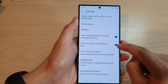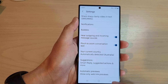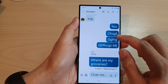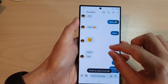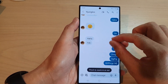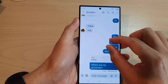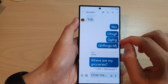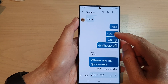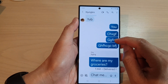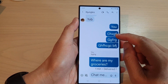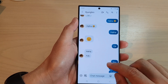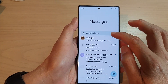Now, once this is turned on, you can see that if I open up my conversation, I can pinch in to zoom out or I can pinch out to zoom in on the text. Effectively, this will increase or decrease the size of the text. And that's it. Now if I go back into my settings and...